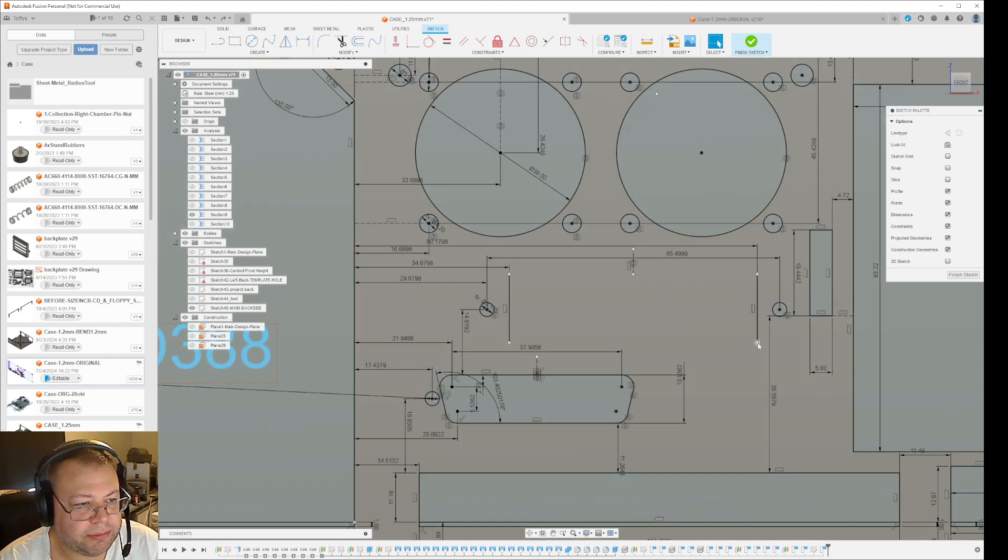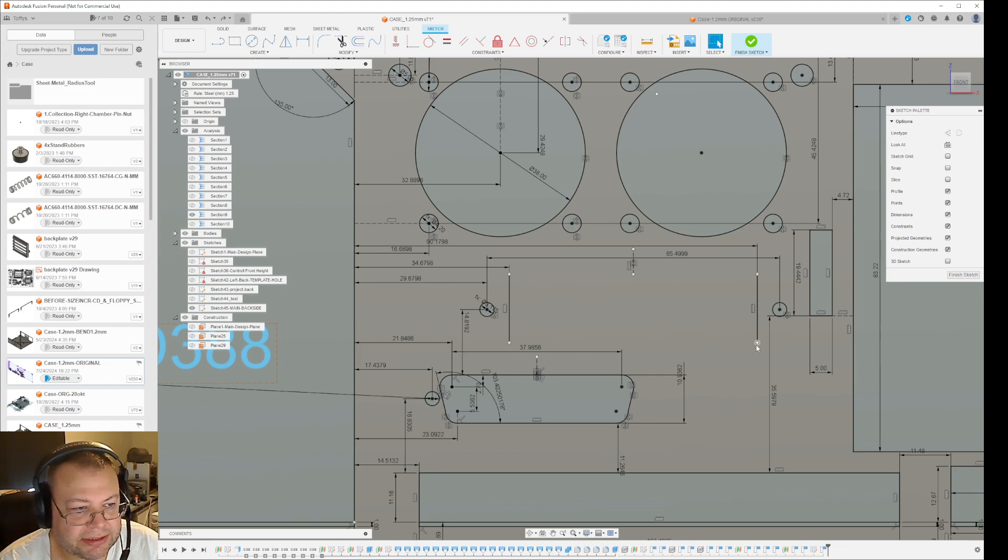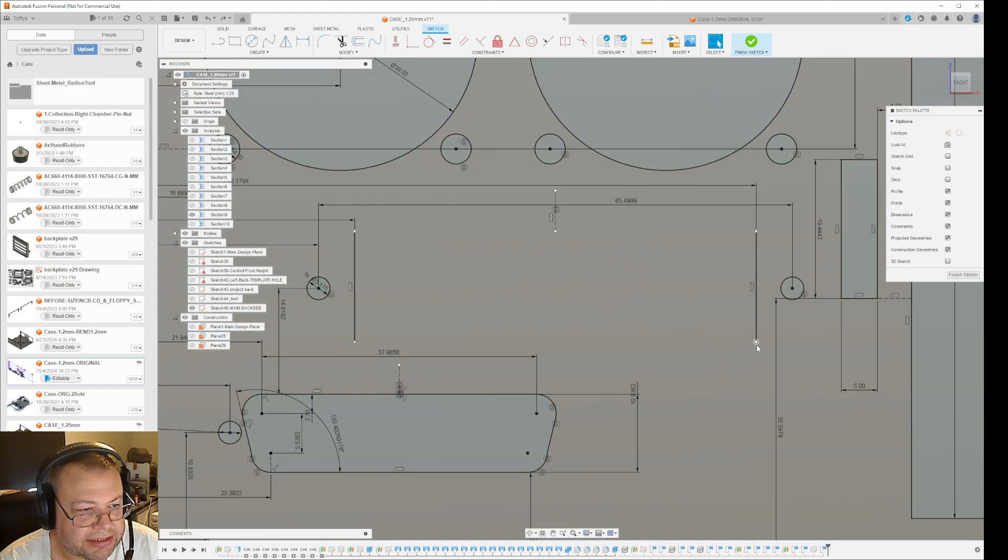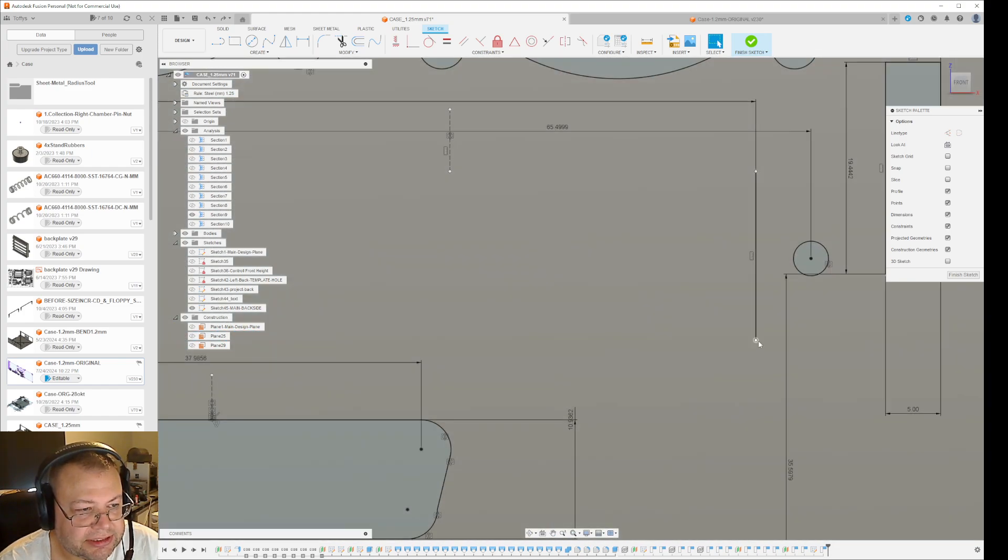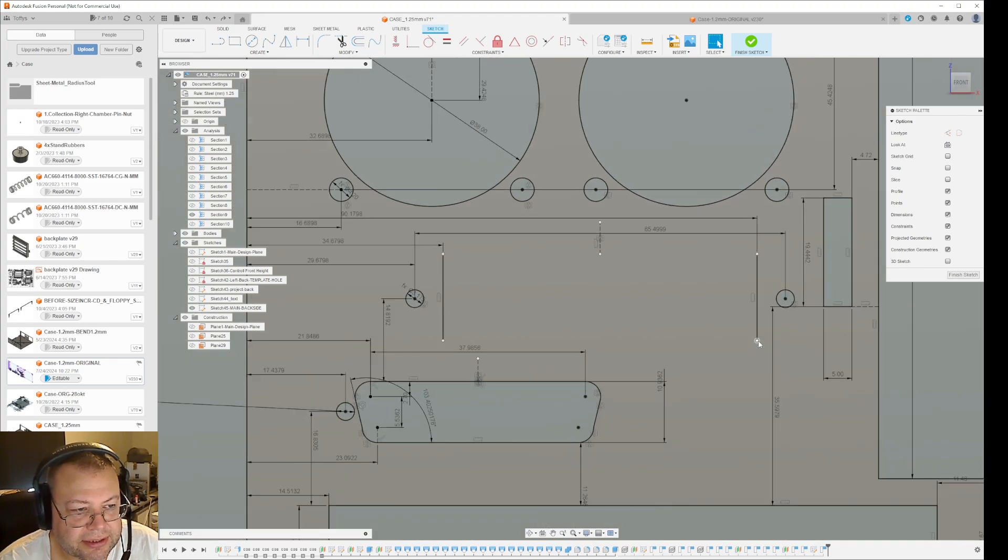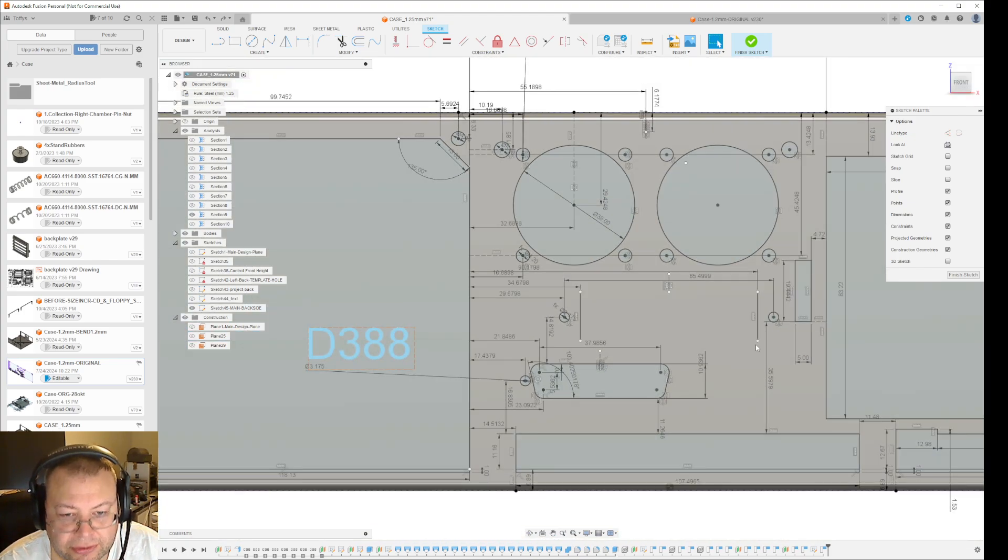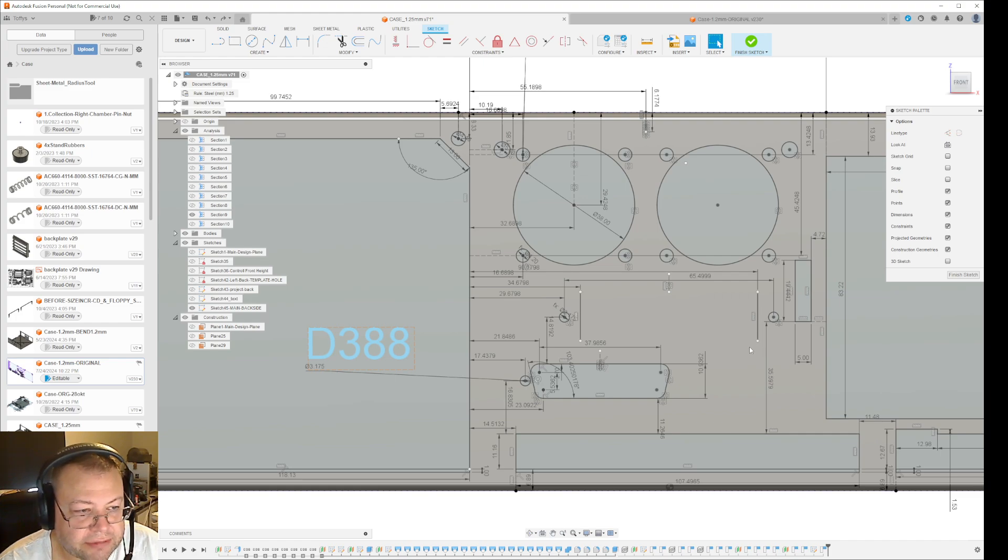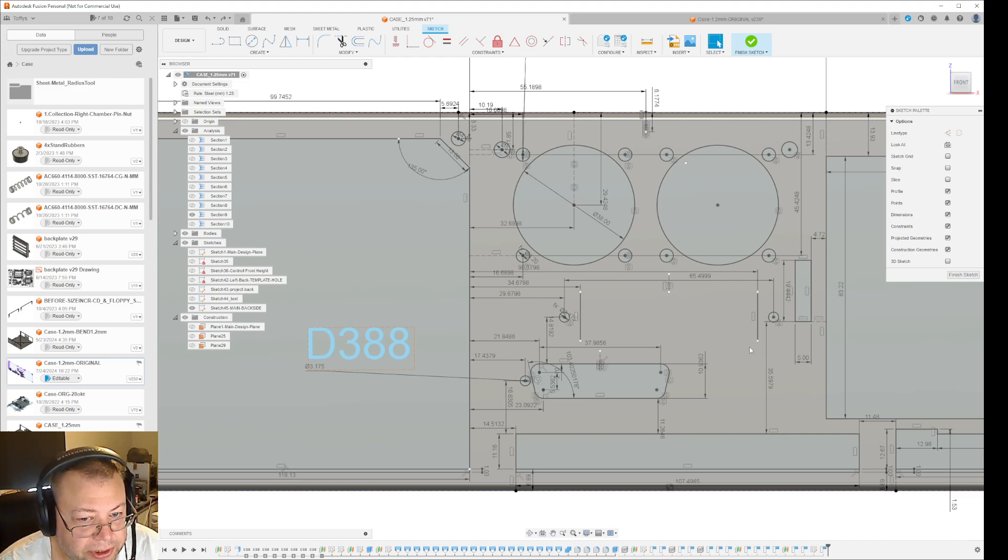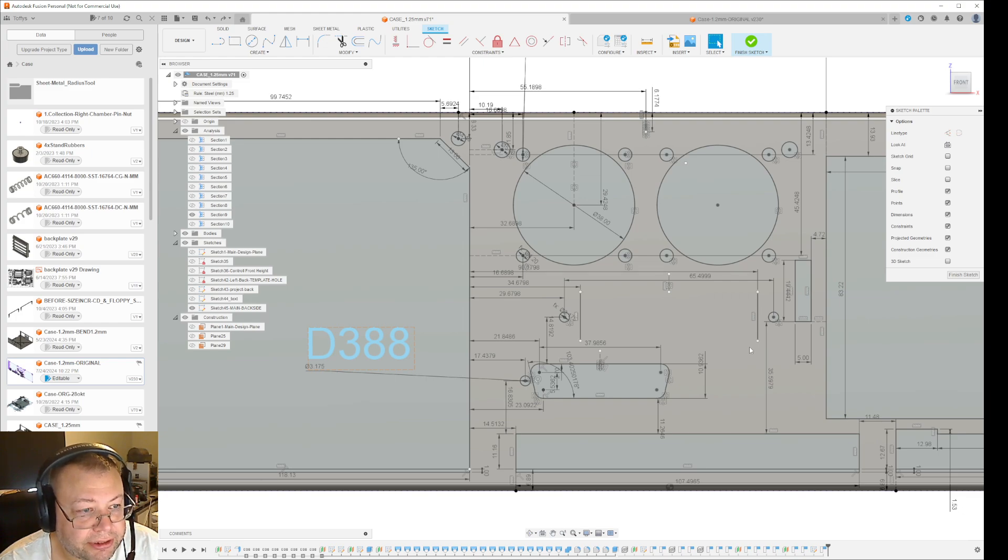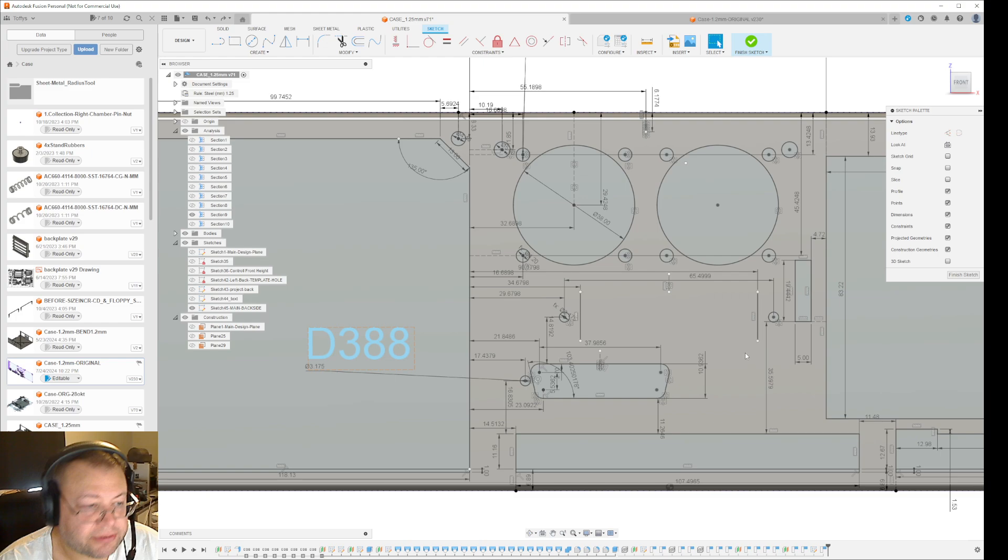You see that when the points are white like this, when these points are white, the points themselves are not constrained. Which means that if you try to make something with these points, whatever you're making will not be constrained. So how do you solve this?